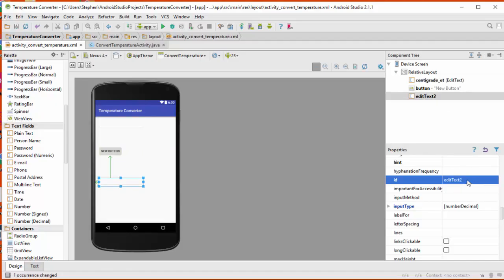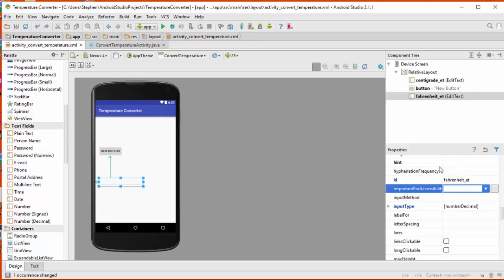I'm going to do the same thing for this other one and I'm going to change the name to fahrenheit, F-A-H-R-E-N-H-E-I-T. Hopefully I've spelled that right. And change that to et suffix as well.